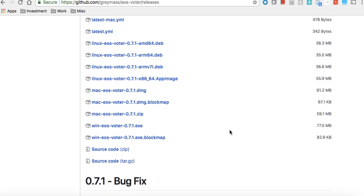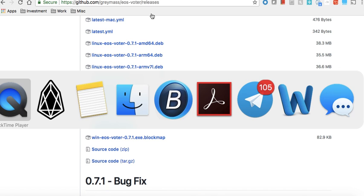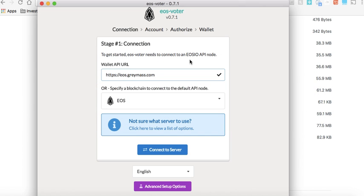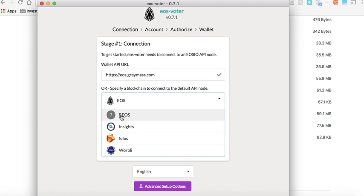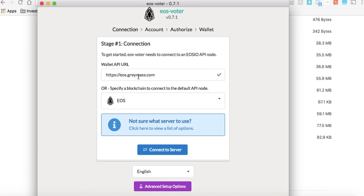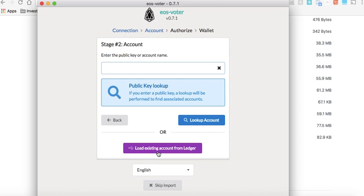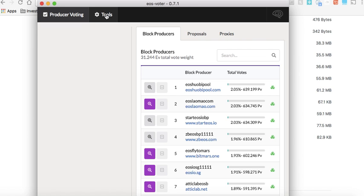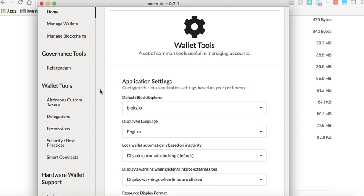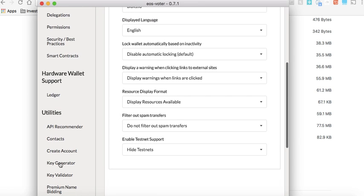First you need to download EOS Voter. If you are on a MacBook, download the DMG file; on Windows, download the EXE. Once installed, this is how the first screen looks. Select EOS or the right chain — it will automatically populate the server. If it doesn't, you can manually enter 'eos.graymass.com'. Connect to the server, then skip import. After skipping import, go to Tools and then Key Generator.